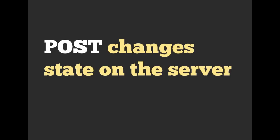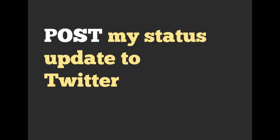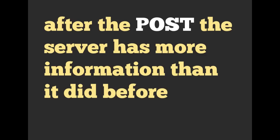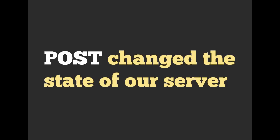HTTP has another verb called POST. You can post changes to a server, and that's going to change the state of the server. An example of this would be post my status update to Twitter. You're actually sending data to Twitter in that scenario. After the post, the server has more information than it did before. A good way to remember this is that the post changed the state of our server. If something is different on the server after the request, then likely it is a POST if we're creating a resource.